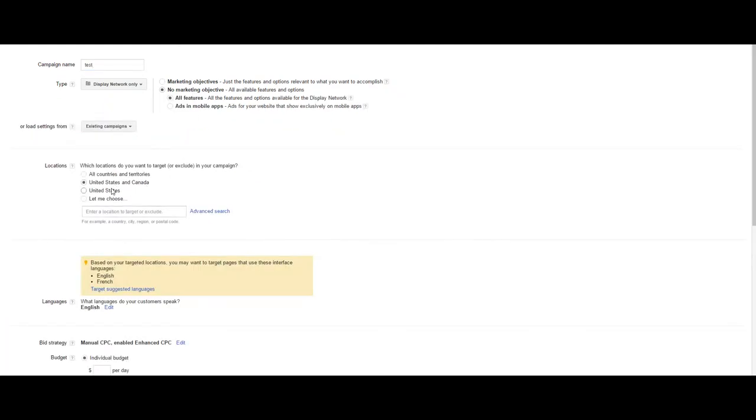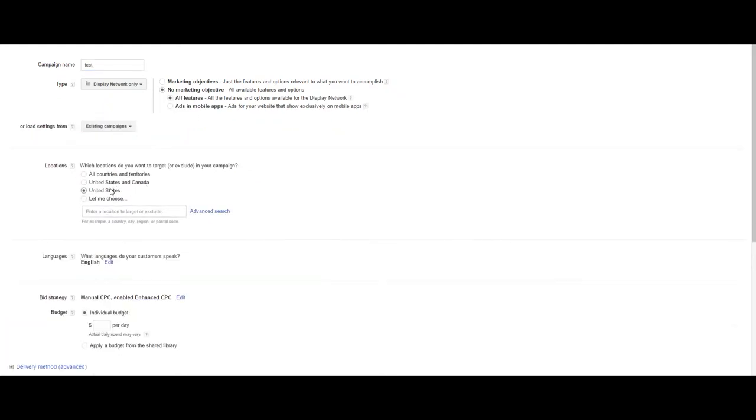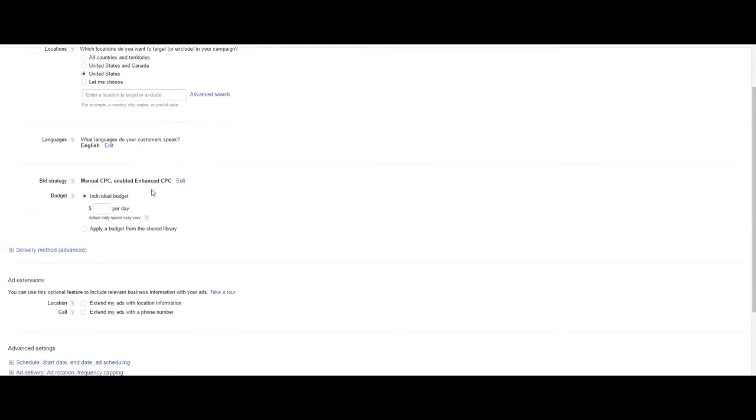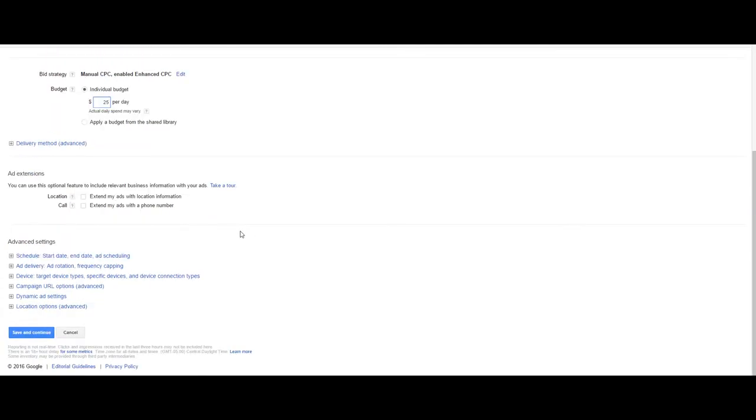Like the search campaign you can choose location, whether you want to control the bidding or have it run for you, individual bids, budget, and whether you want to apply a budget from a shared library. Please watch the tutorial if you are not familiar with this as well as for creating ad extensions.